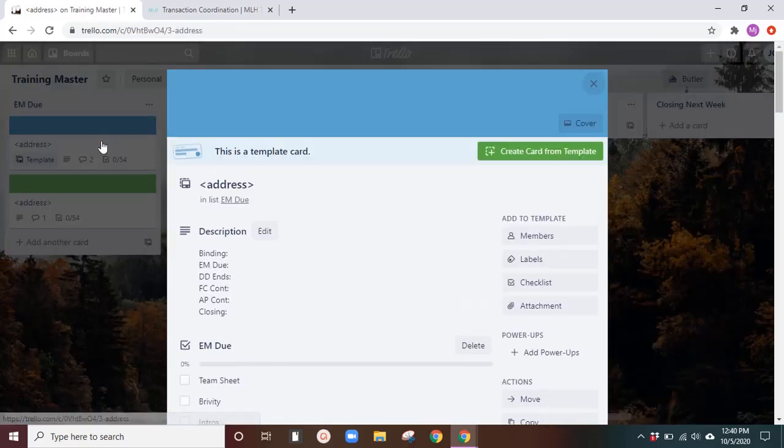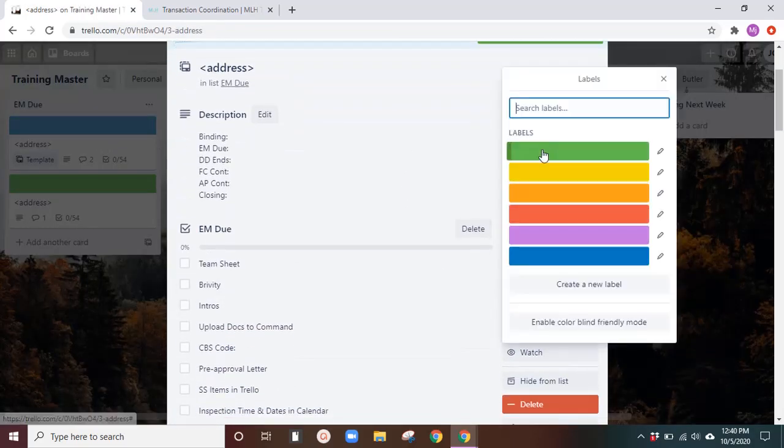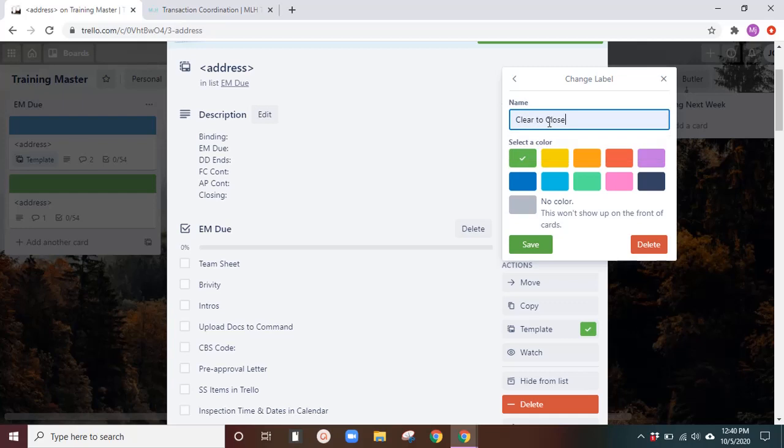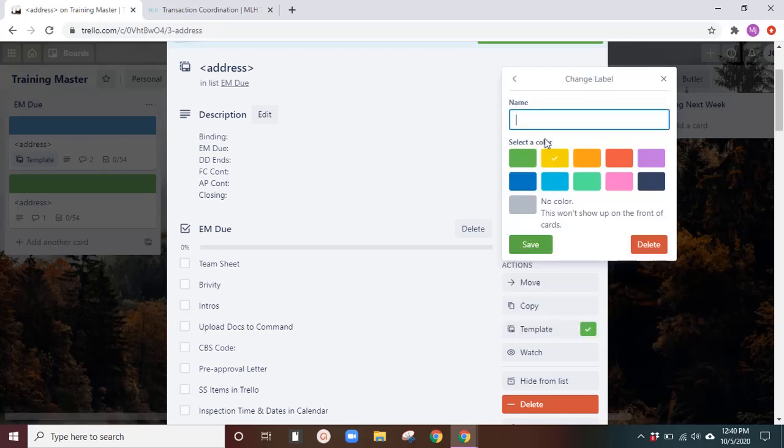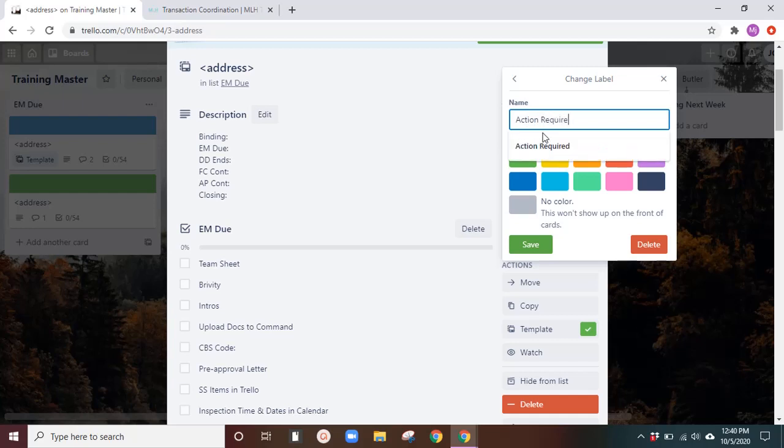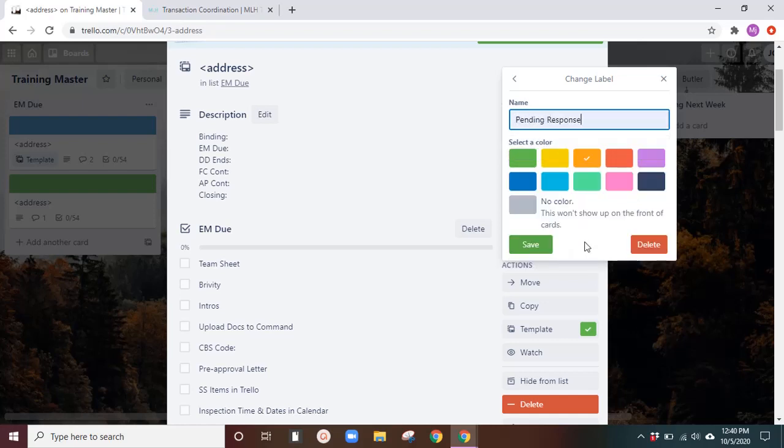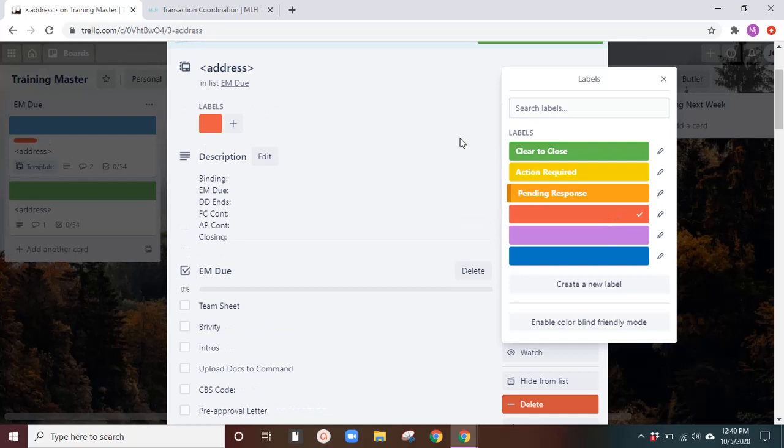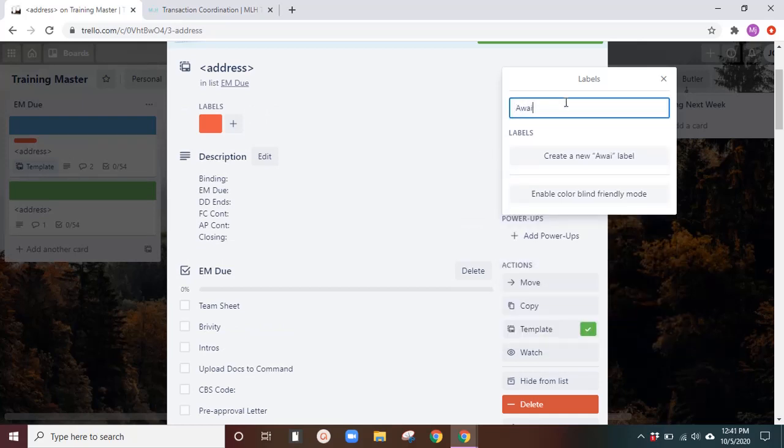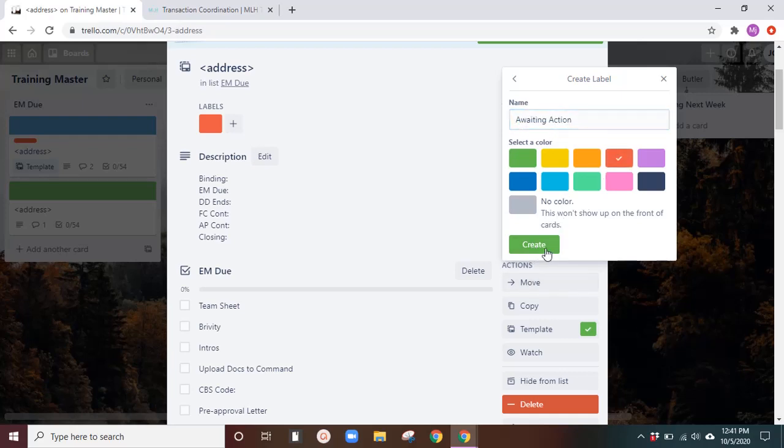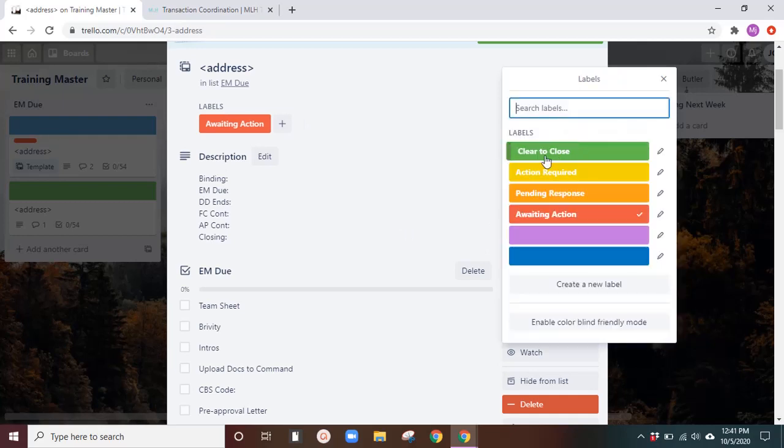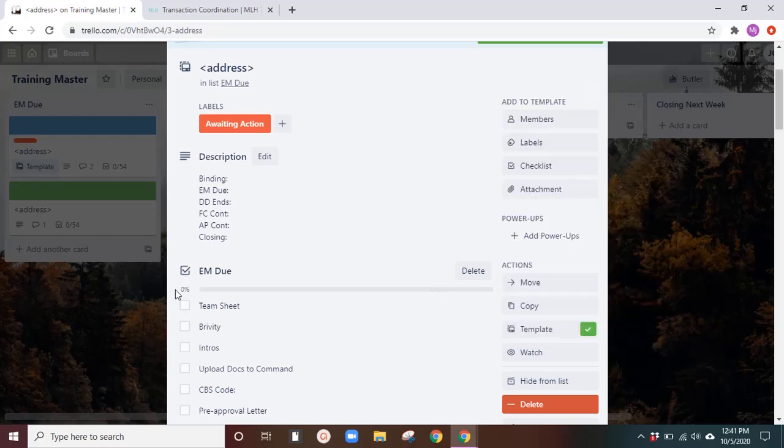So we've got that template set up. Now you might want to go ahead and set up your labels, the green label, clear to close, yellow, action required, orange, pending response, and the red, awaiting action. Let's delete this one. We don't need two red ones. Okay, perfect. So now you've got your labels and this will carry on.